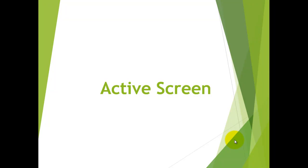Welcome to QTP learning tutorials. In this tutorial we will see what is Active Screen in QTP.